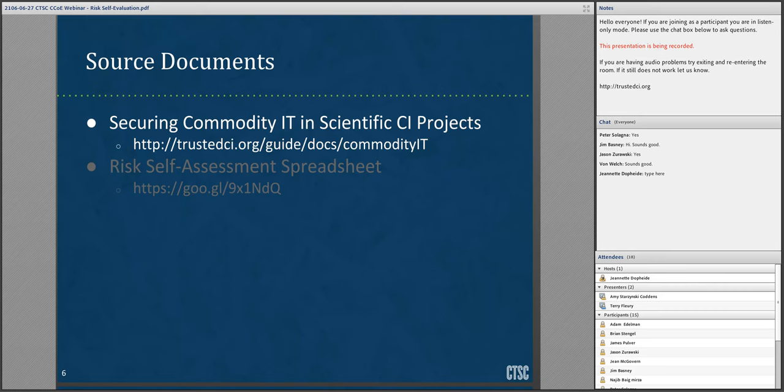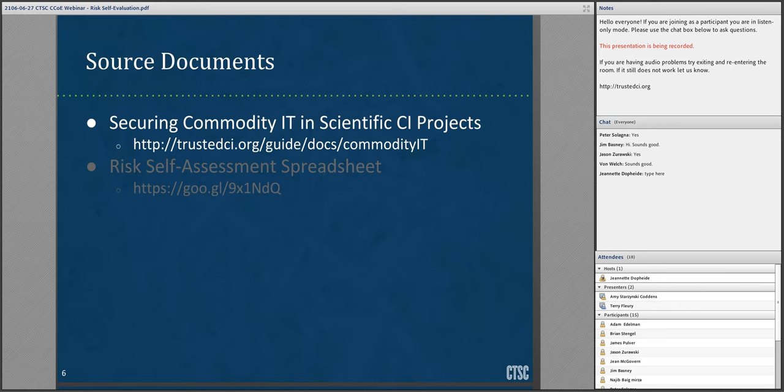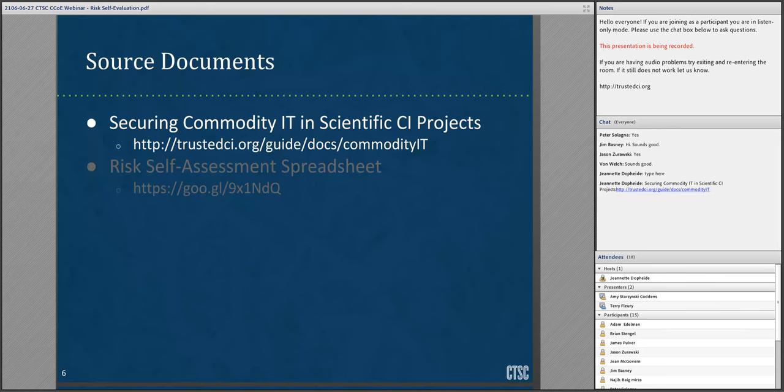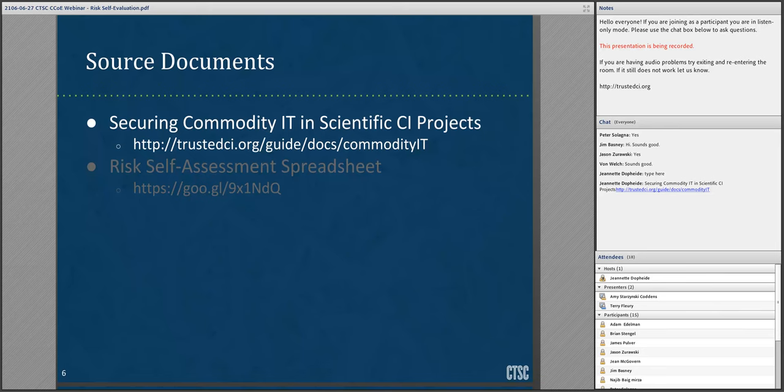The basis for the risk self-evaluation is the document Securing Commodity IT in Scientific CI Projects, which is available on the trustedci.org website. The content of this document comes from the TeraGrid project all the way back in 2004, and yet the risks described in the document still apply today. This goes back to what I said about applying best practices for computer security which have been around for years. The first section gives a brief overview, and the remaining sections describe risks and potential controls which can be applied to mitigate the risks.